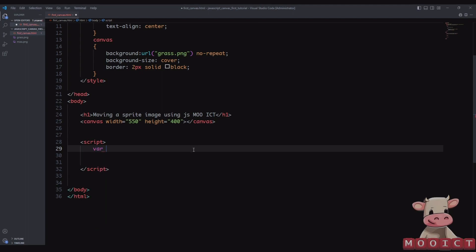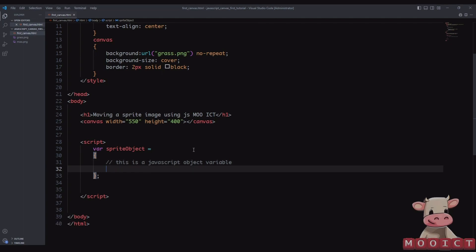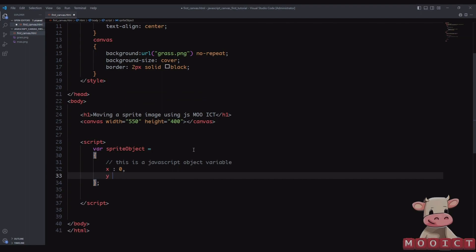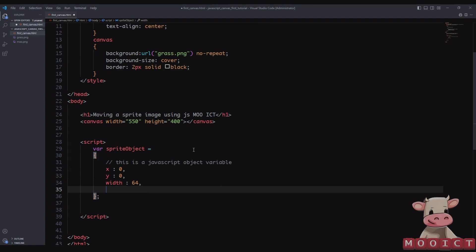We're going to say 'var spriteObject' equals, with curly brackets and a semicolon. This is the object variable — we're calling it sprite object because it makes sense in context. Inside it we'll set x to 0, y to 0 — each followed by a comma — then width to 64, because that's the size of the image, and height also to 64. The last one doesn't need a comma.